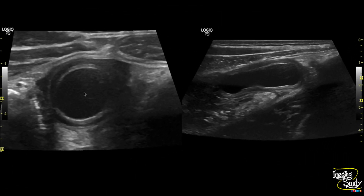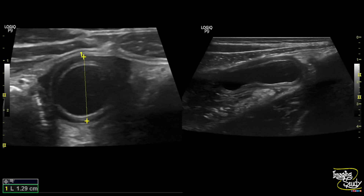This is the transverse and longitudinal section of this appendix, and you can see some collection adjacent to it. The diameter measures around 13 millimeters.